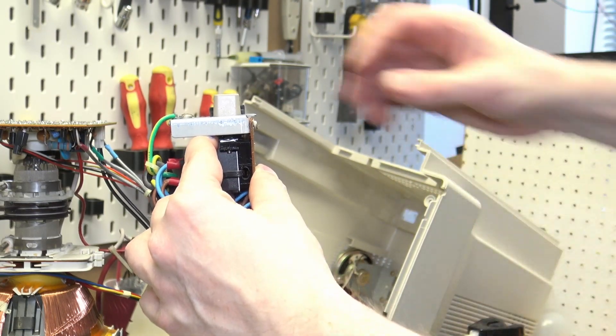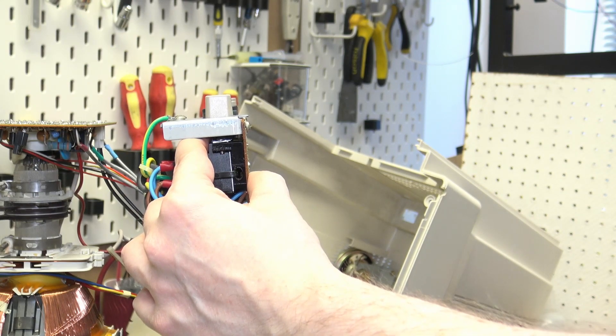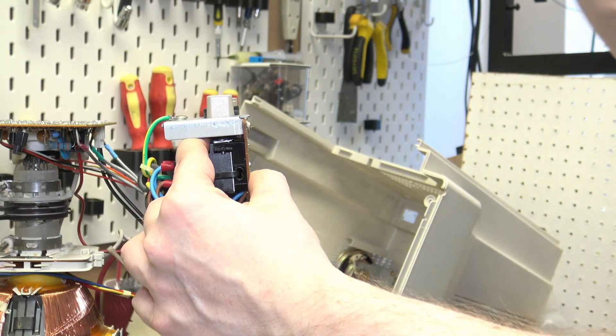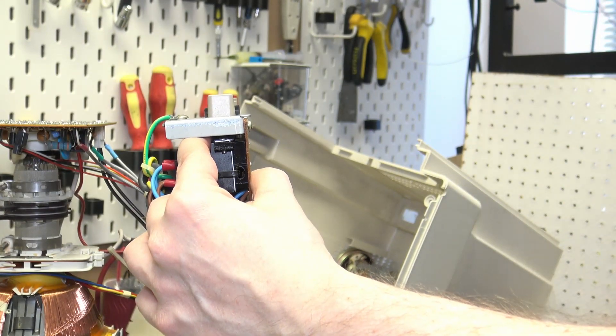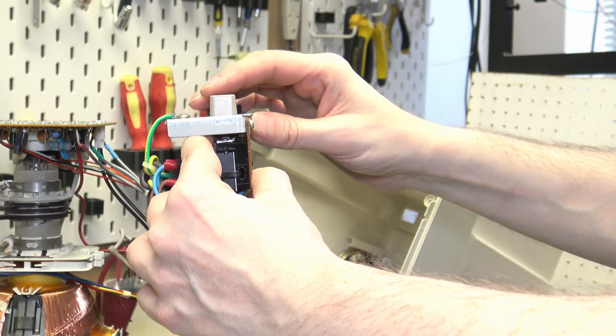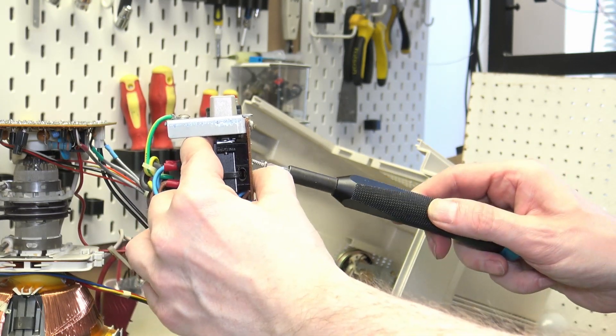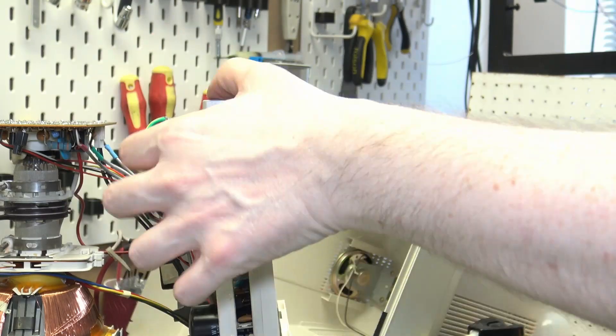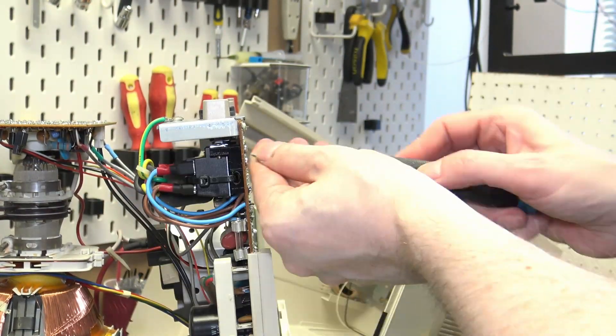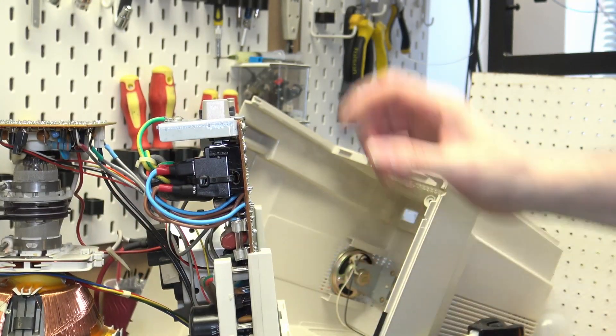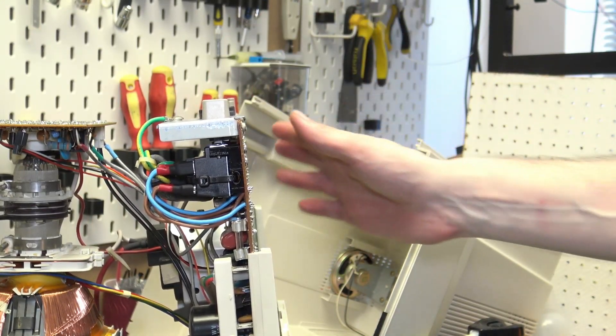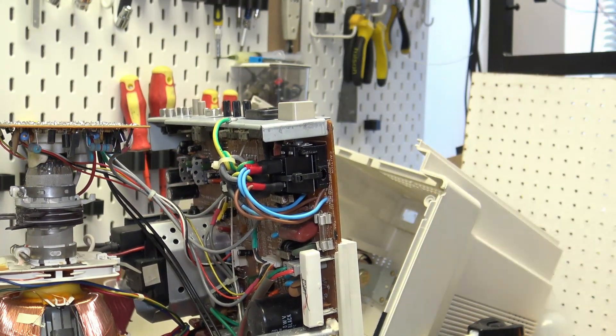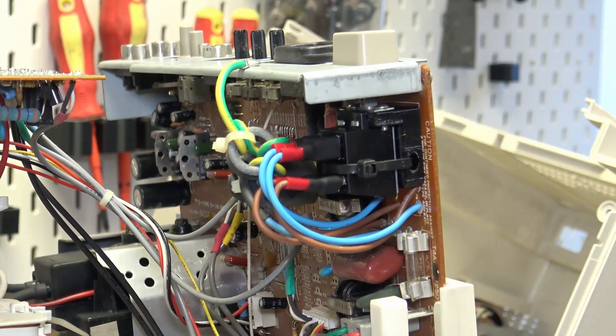All right, that is... so now it's just getting our screws back in. Okay, so there we have our switch.